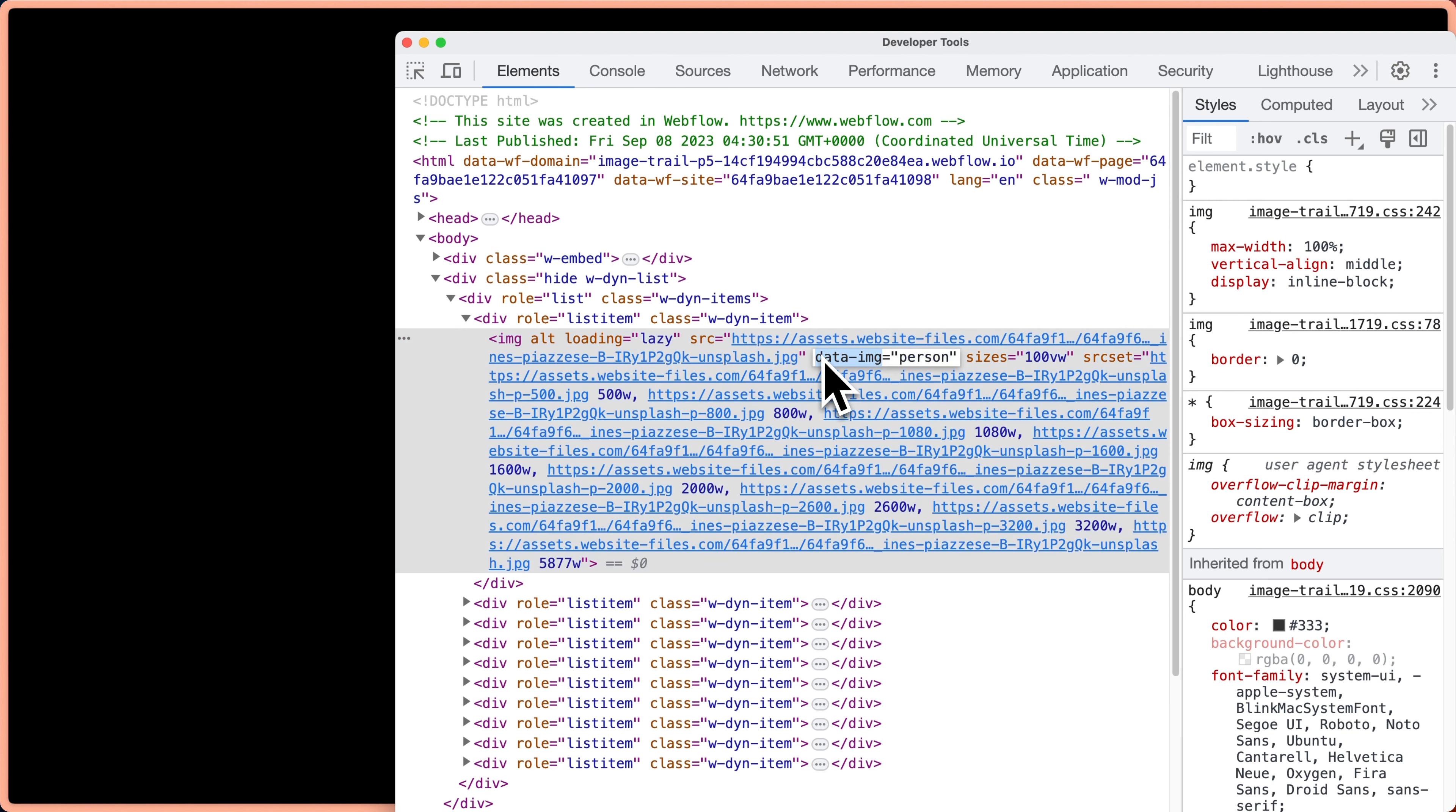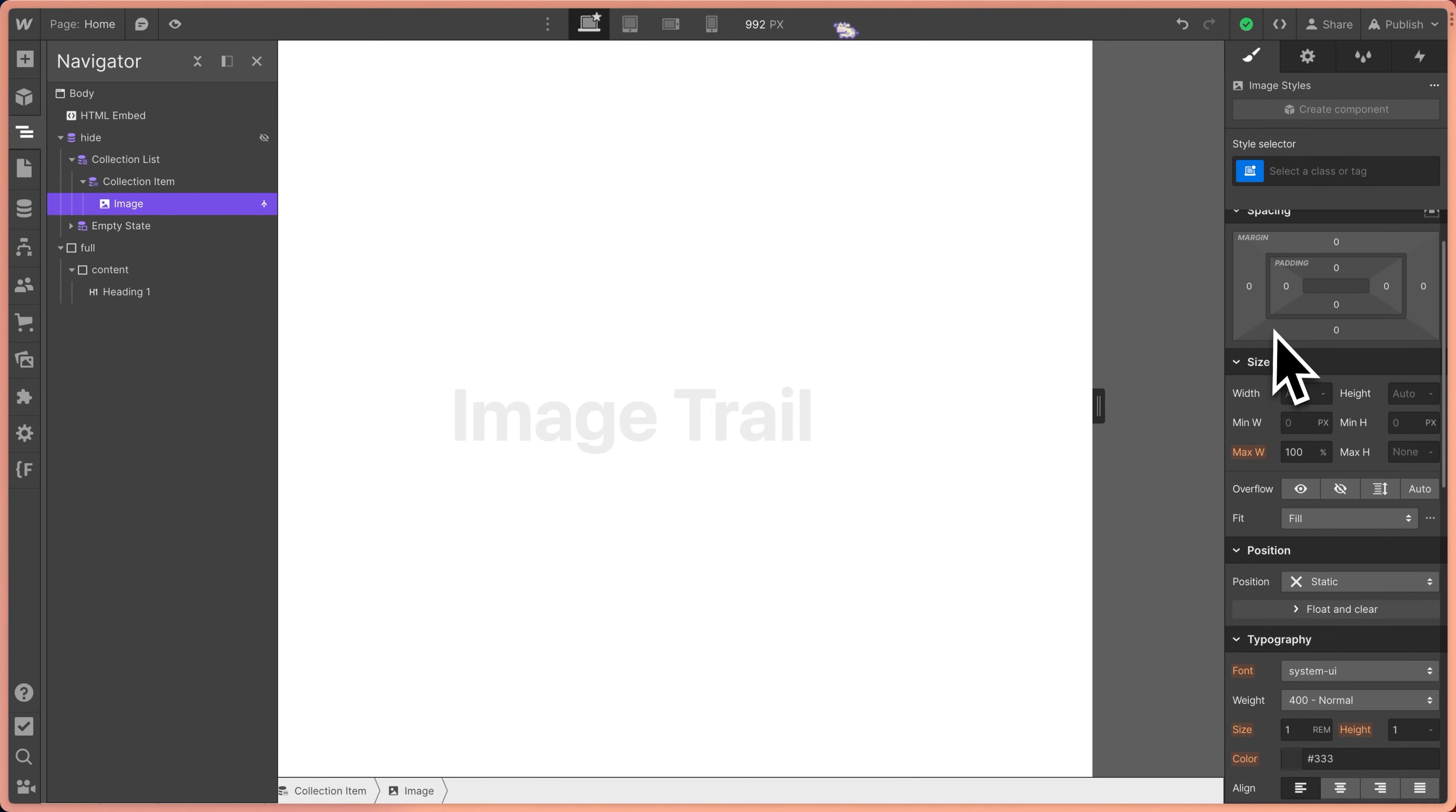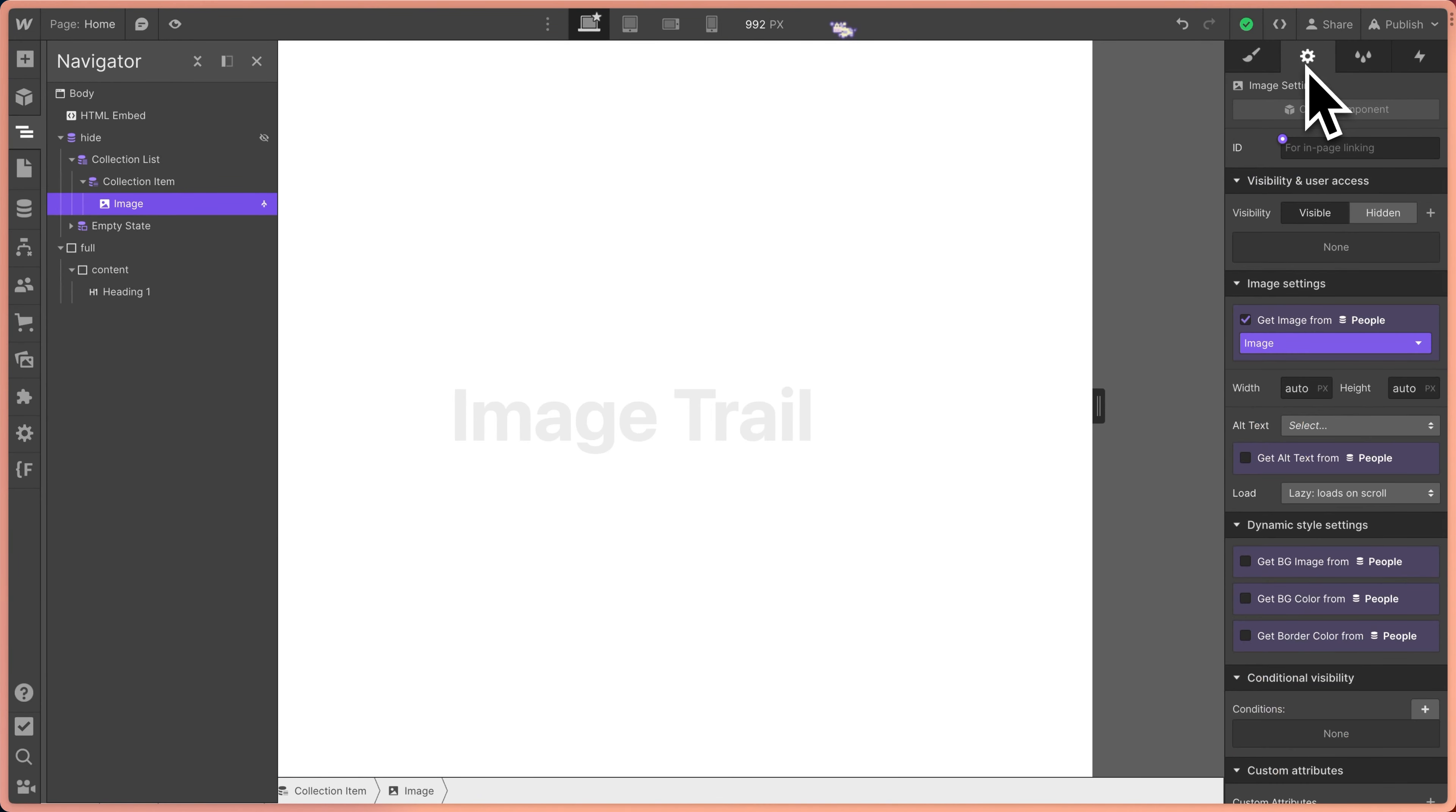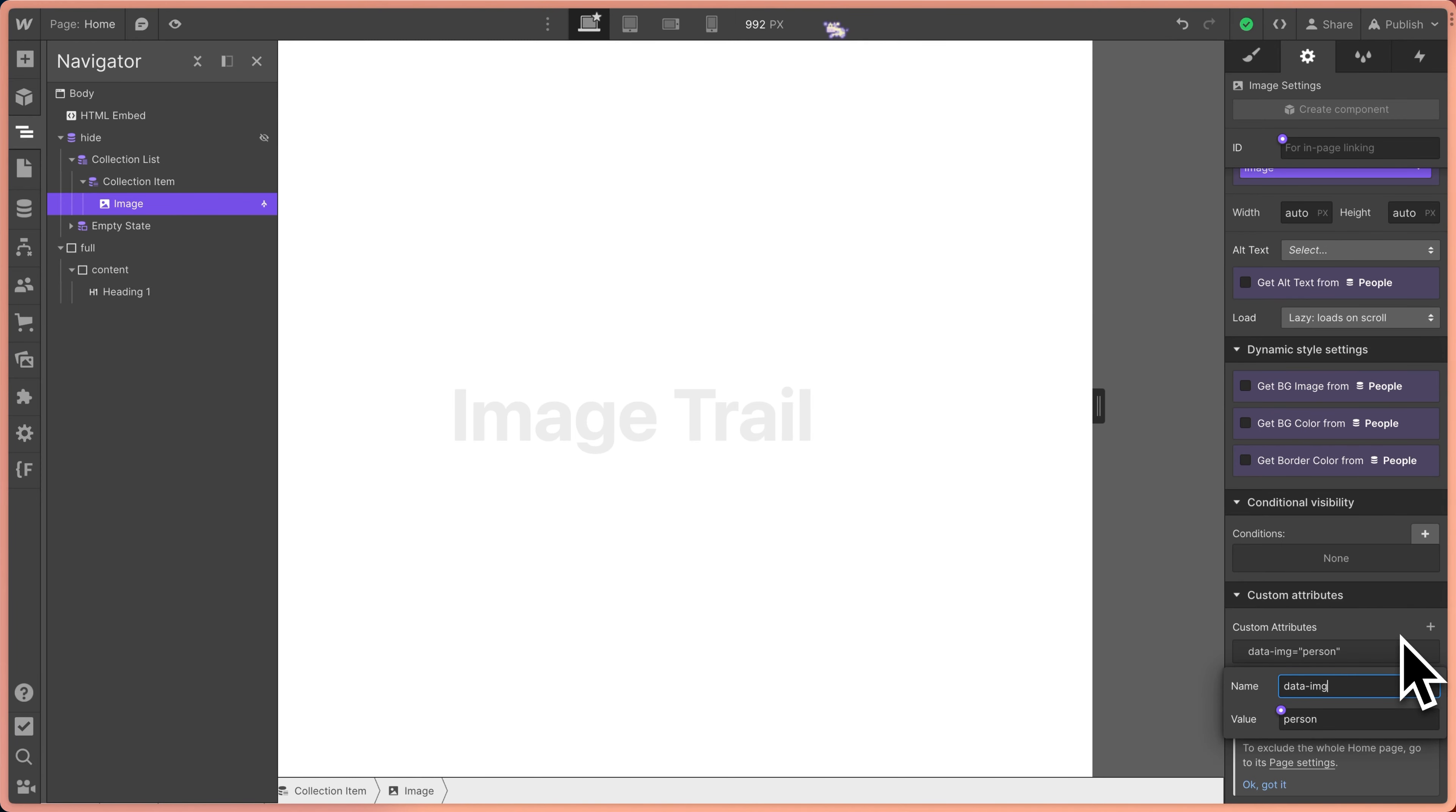The other thing to recognize is this data image person. I've set a custom attribute on this image in Webflow. If we select the image, we can see the custom data attribute in the settings tab down here at the bottom, and we've set data image equal to person. So now we've seen how elements in Webflow map to HTML and data attributes on our page.